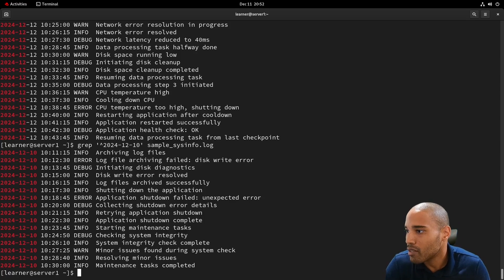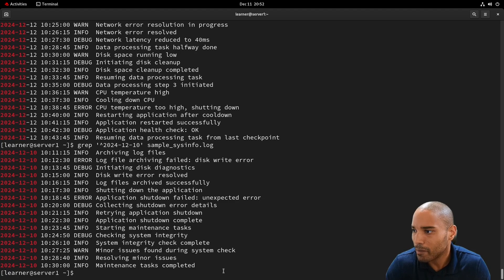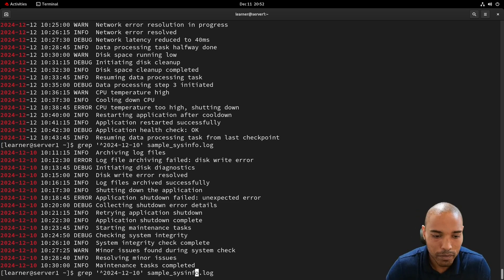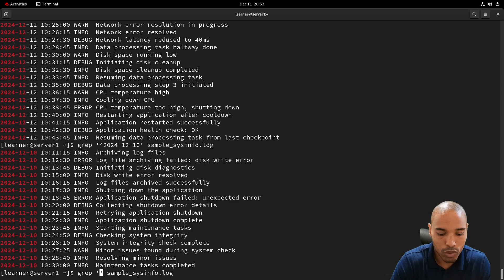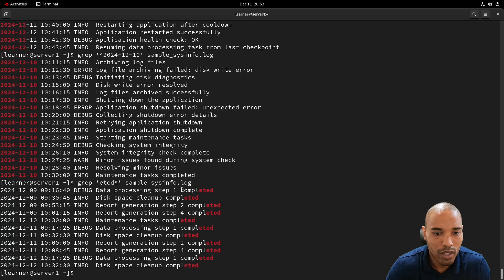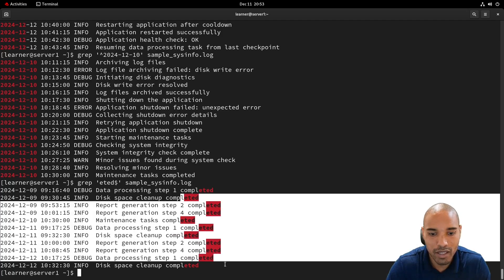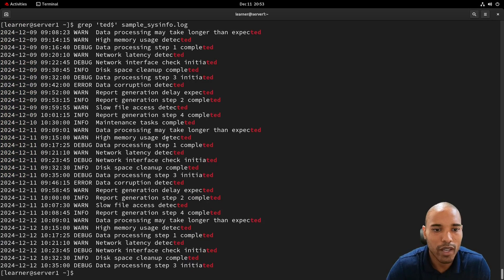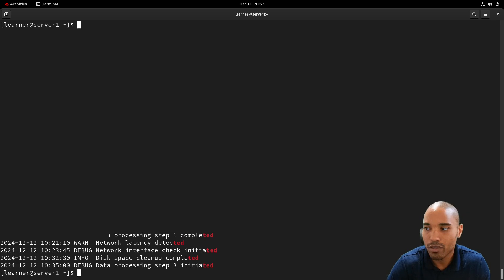Moving on — that's the caret for the start of a line. For the end of a line, we use the dollar sign ($). For example, if we want to find lines ending in 'ted' — like 'completed' or 'detected' — we use a pattern like 'ted$'. That matches only lines where that string appears at the very end.